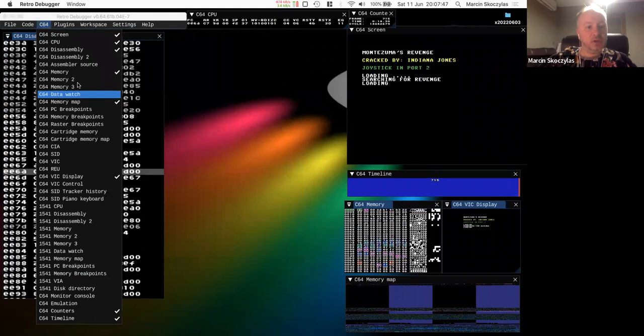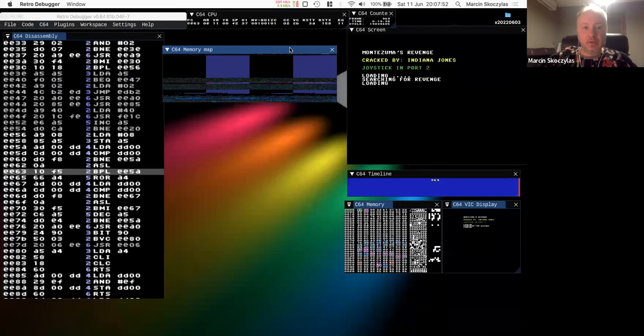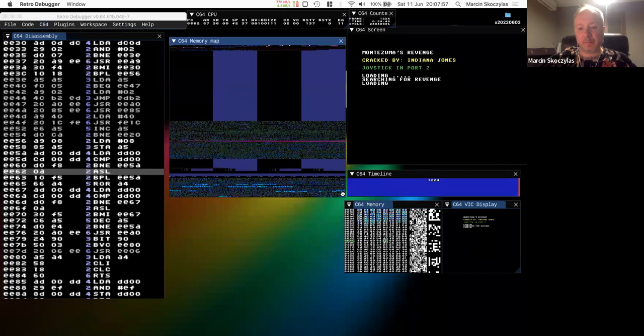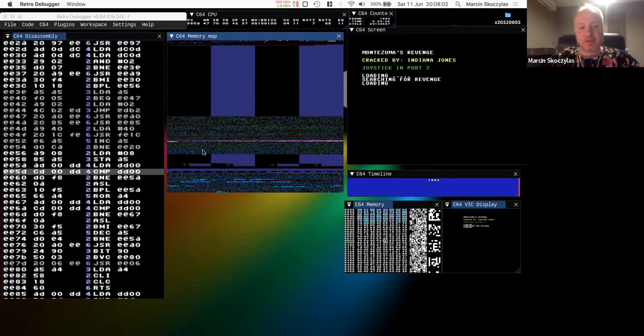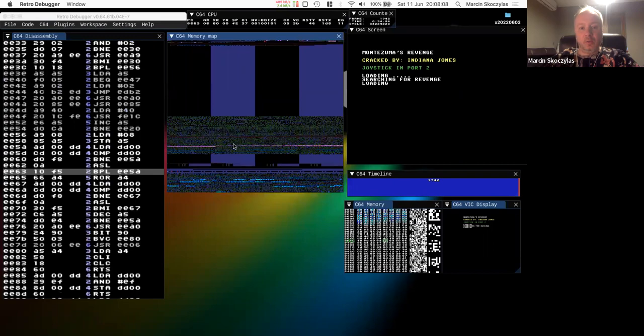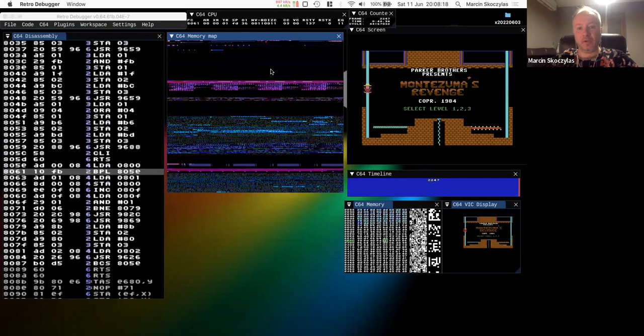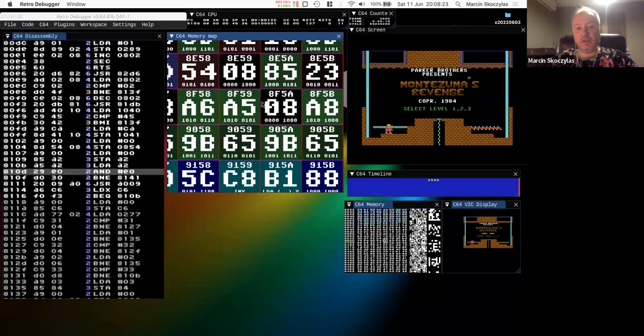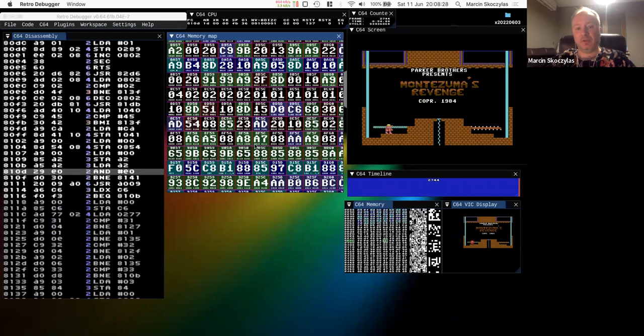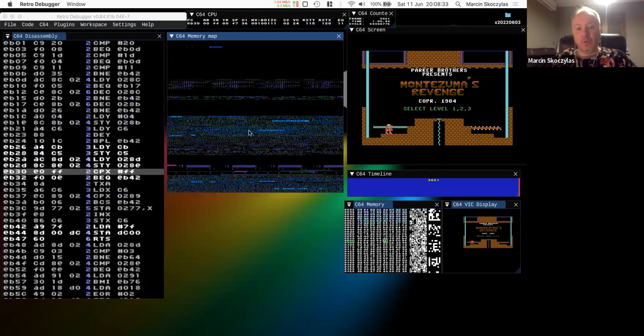I'm going to show you another view called the memory map. I copied some of the functionality from ICU. As you can see, it's loading the program from disk. When you zoom in, what you see is a real-time color representation of the entire Commodore 64 memory. You can zoom in pressing Space and move around to change the position being shown.